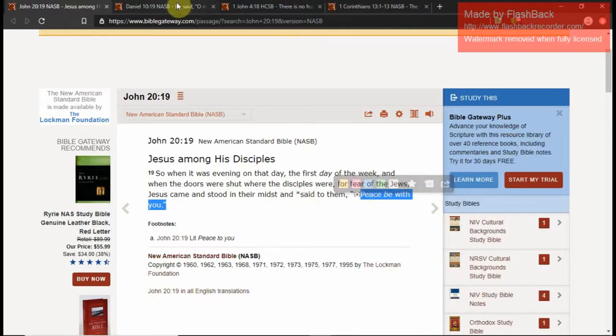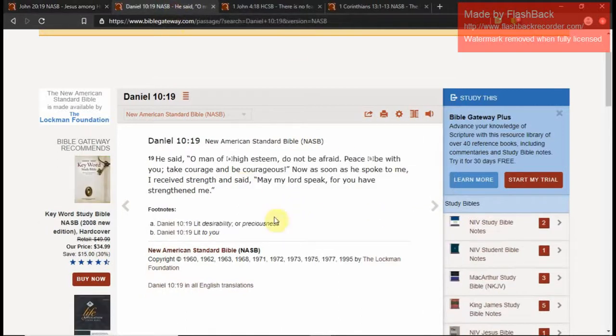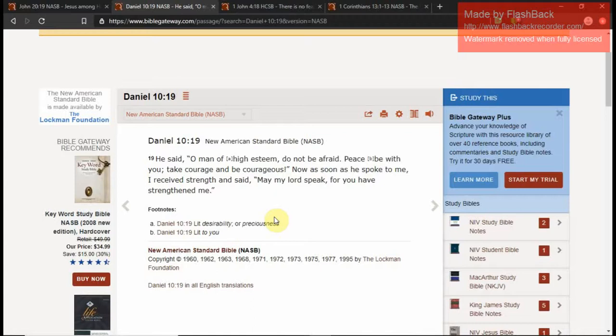I haven't gone back and read the Greek. I don't know if it's exactly the same, or the Hebrew, I don't know if it means the exact same thing, but I hope it does. And it says, he said, O man of high esteem, do not be afraid. Peace be with you. The same thing. Take courage and be courageous. Now, as soon as he spoke to me, I received strength and said, may my Lord speak for you who have strengthened me. So see, when you speak peace, when you speak love, when you speak these things that are not fear, they strengthen the church.